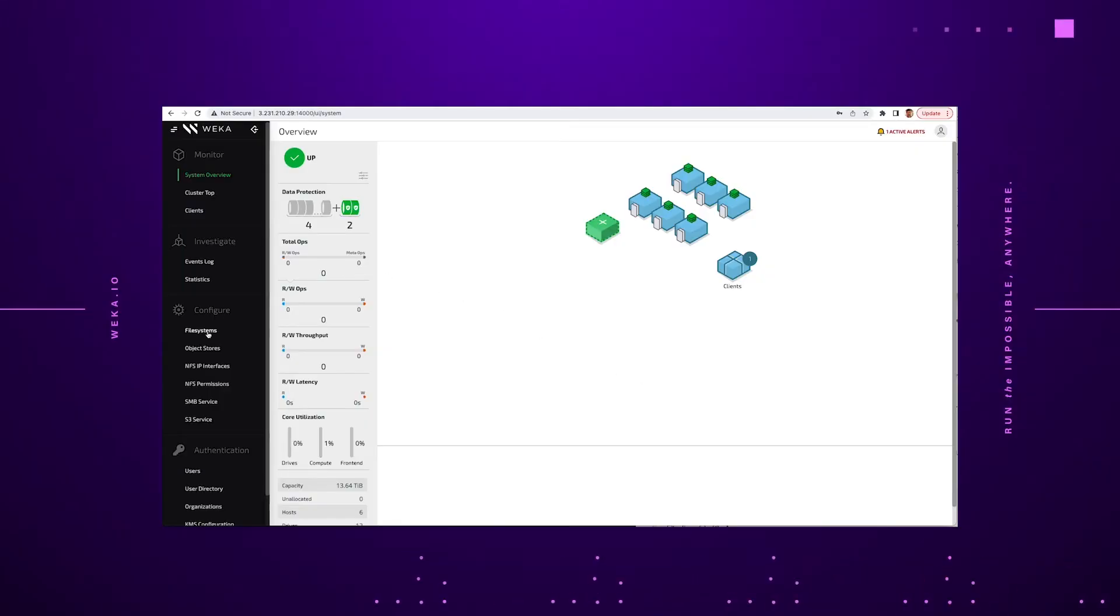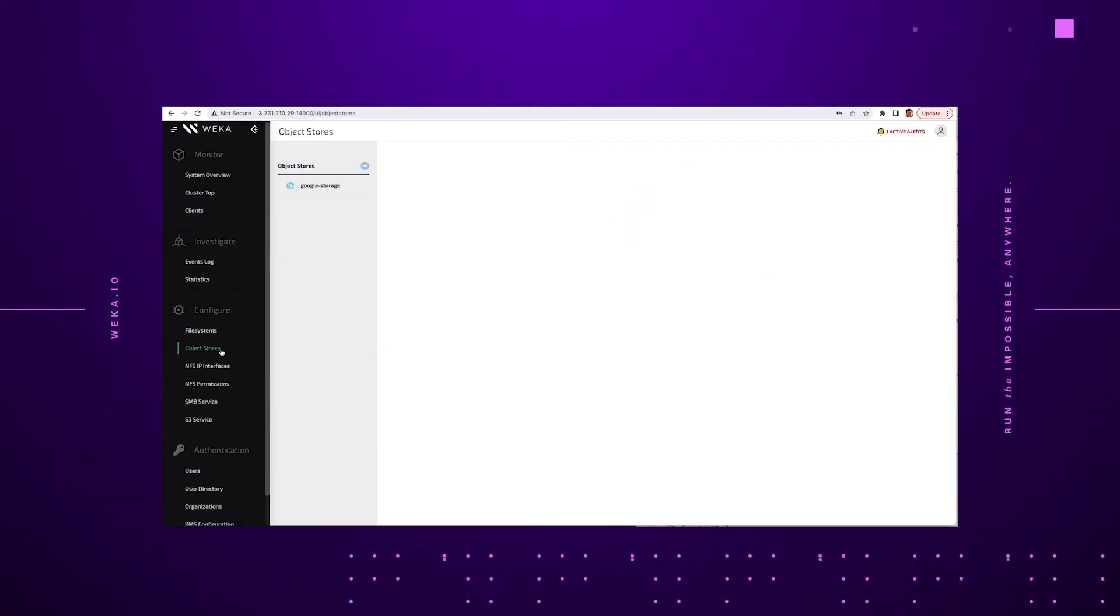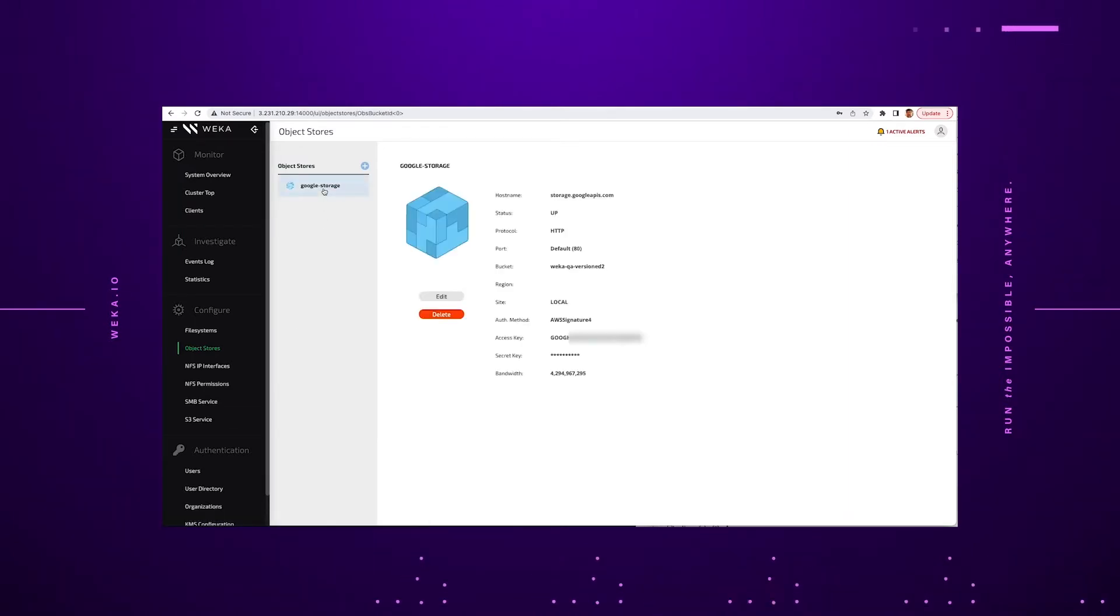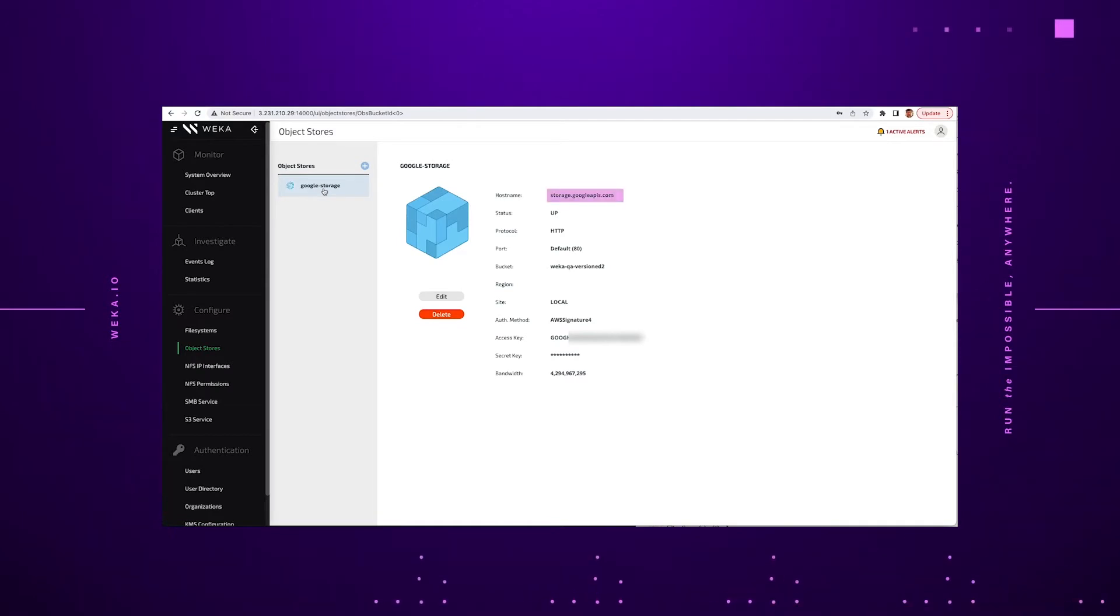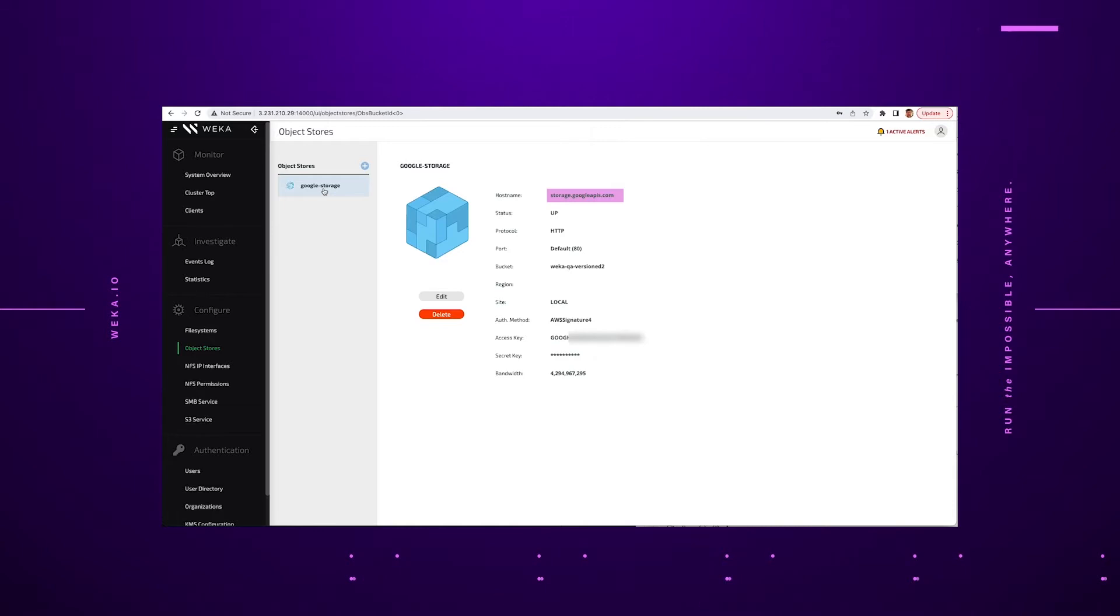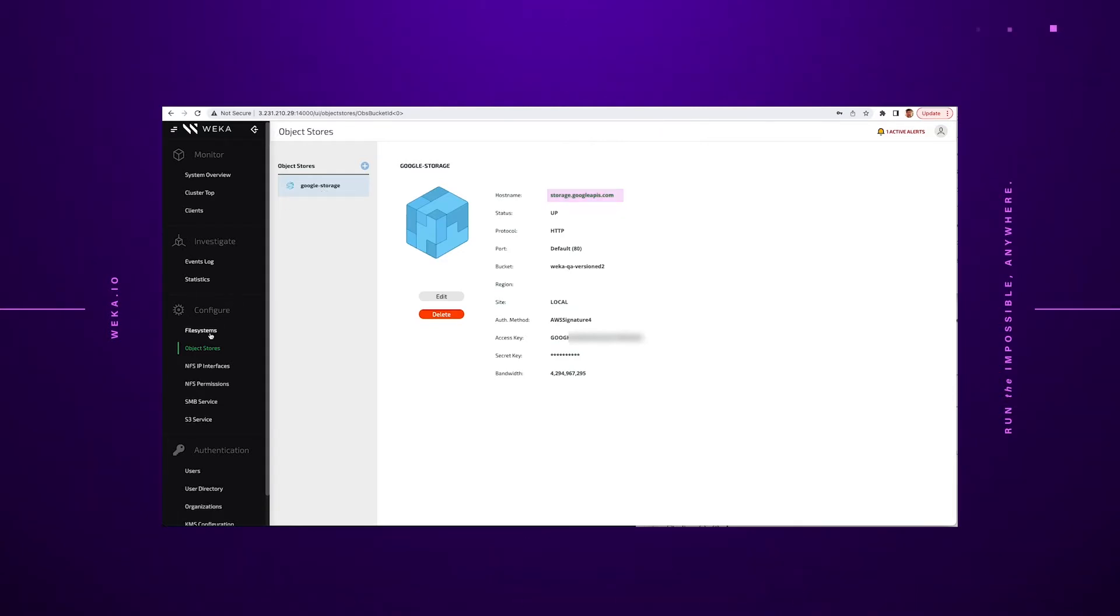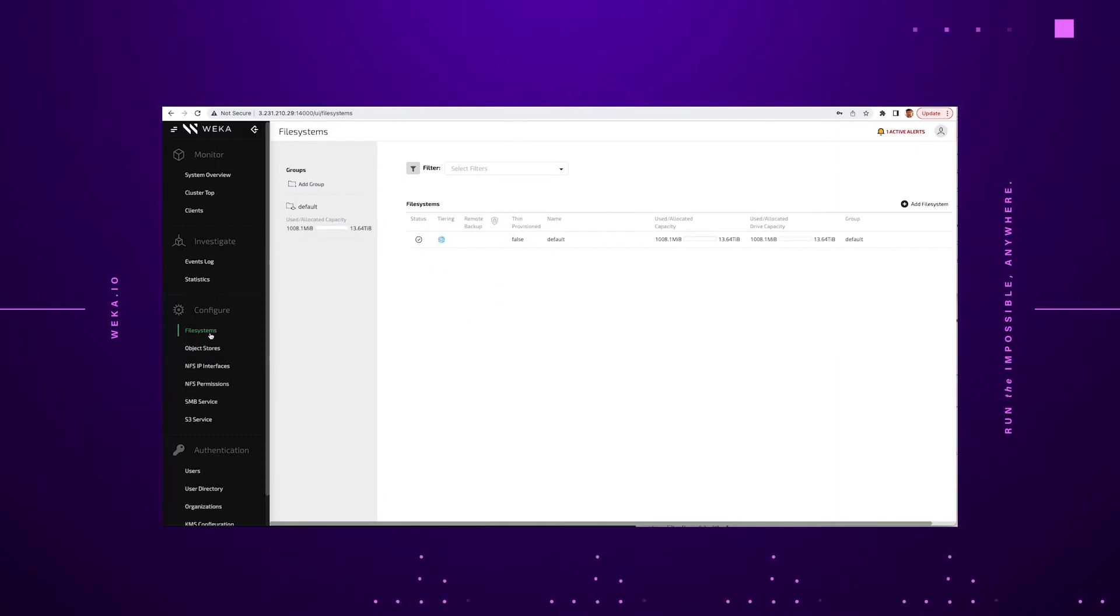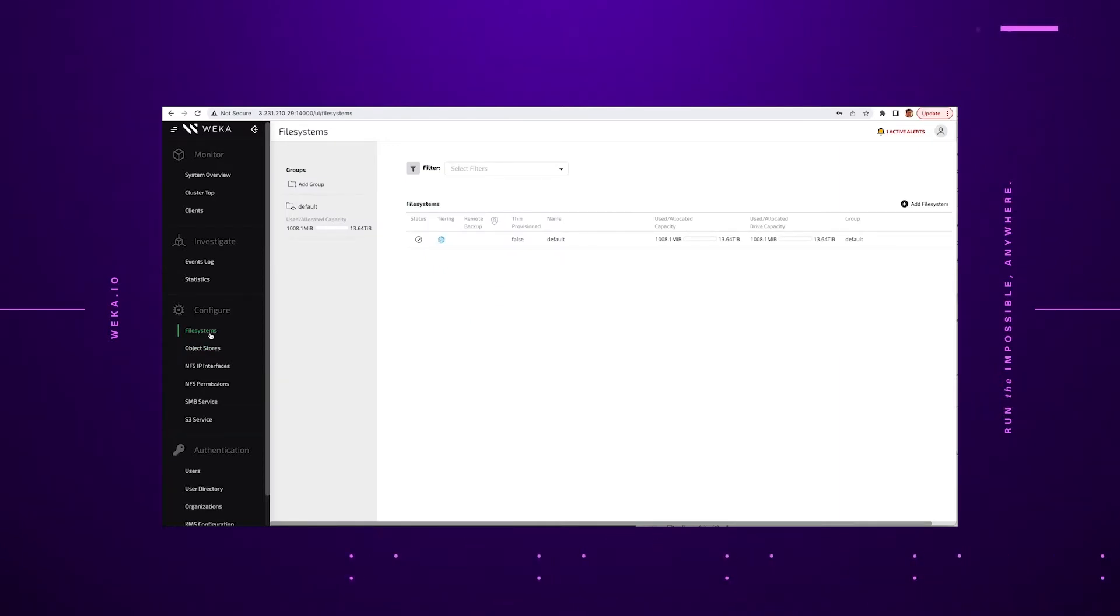This will become a lot more important later on because the other system can be a different size than the original. So the first thing we're going to do is we're going to show where the S3 object store is attached to this AWS system. As you can see highlighted here, it's actually going to an S3 environment that's inside of Google itself. We are calling the Google APIs inside of the Google Cloud Platform.